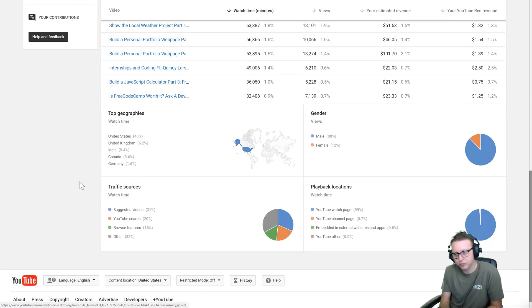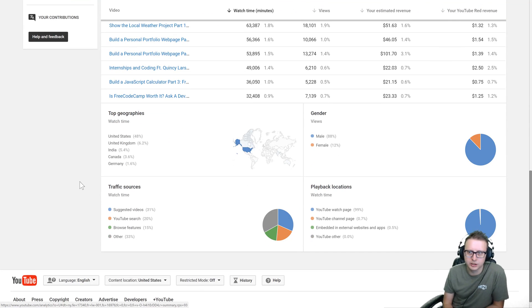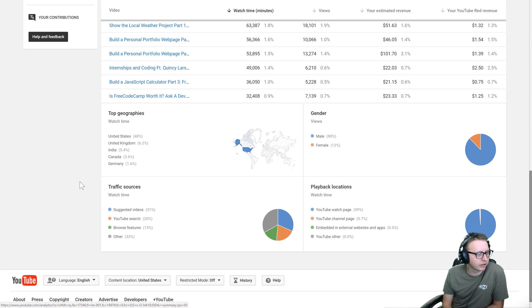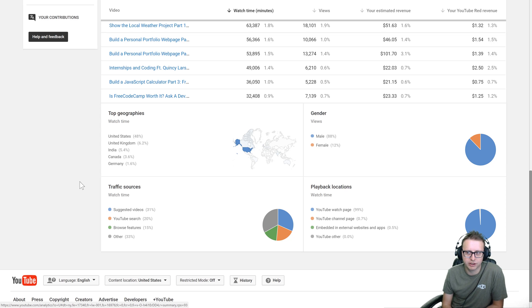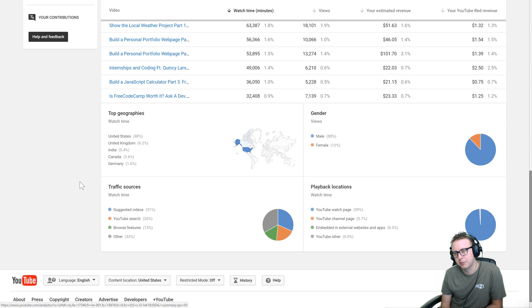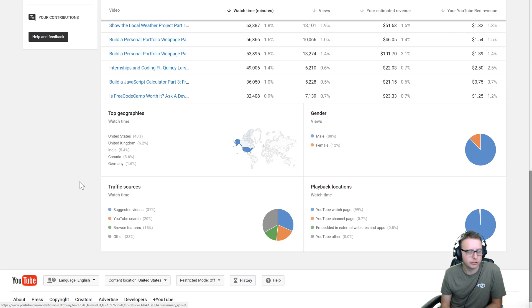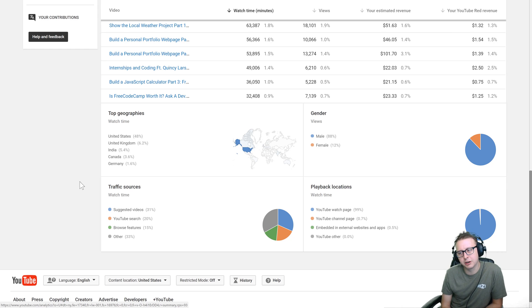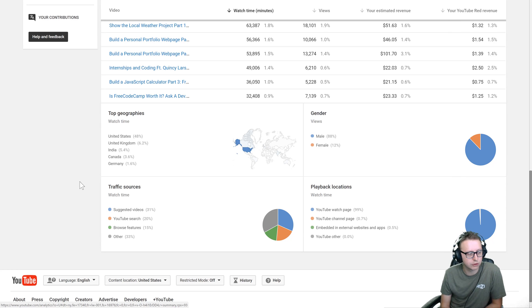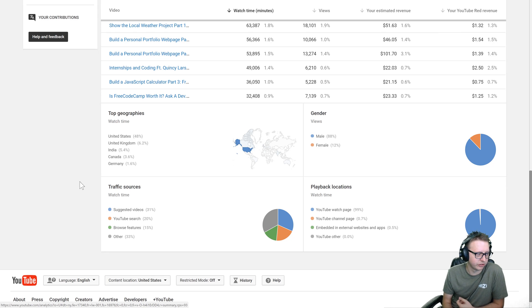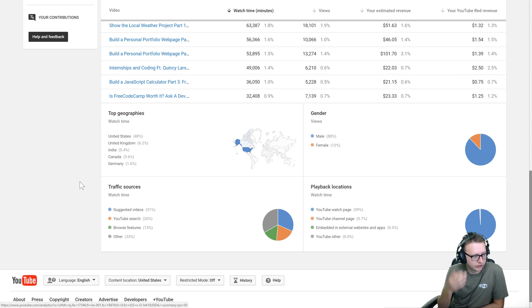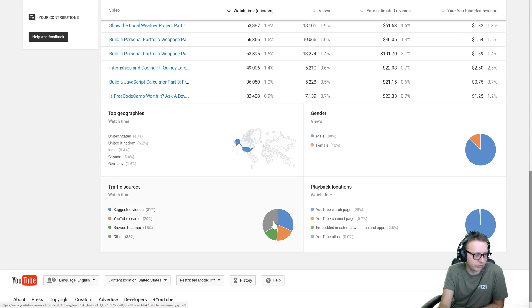Even the intern interview is with Quincy Larson which is FreeCodeCamp as well. So who's watching this? Well 48% of people are from the US for me, and then it goes United Kingdom 6.2%, India, Canada, and then Germany. After the first five we start getting to about basically one percent, so you have basically half in America and half the rest of the world which is kind of cool.